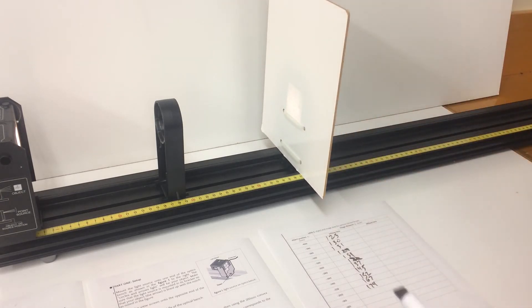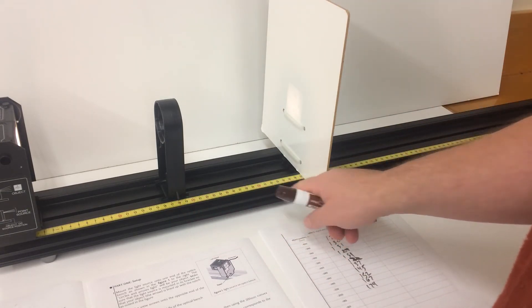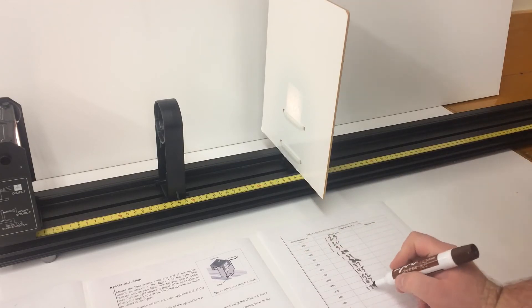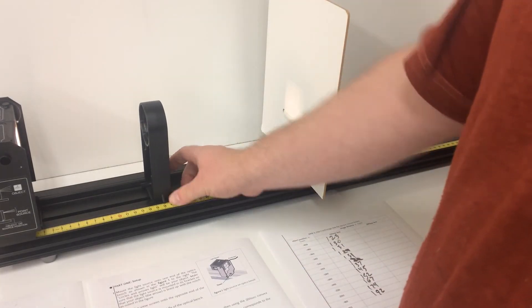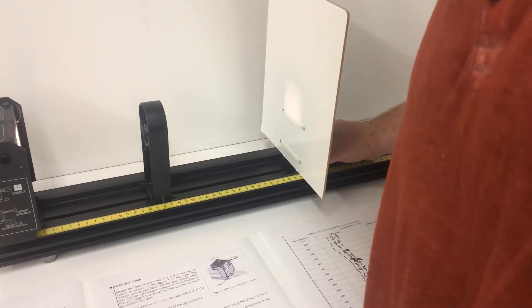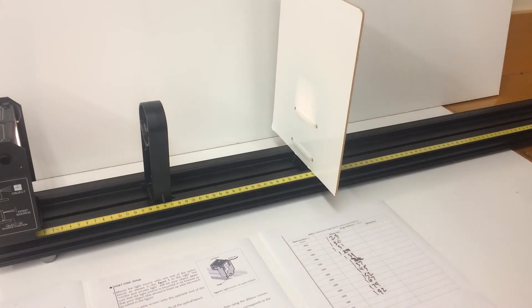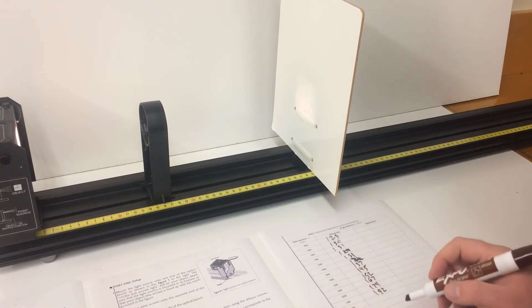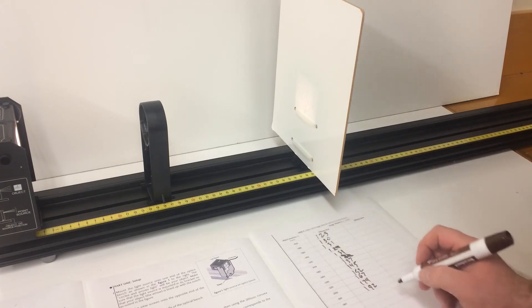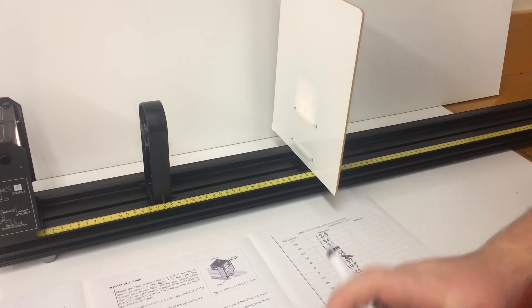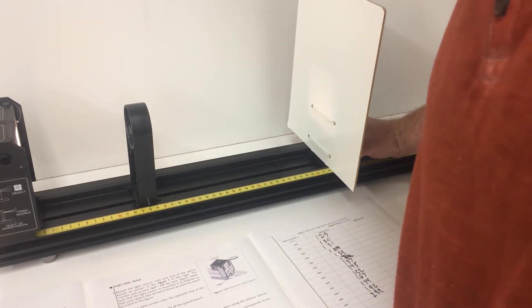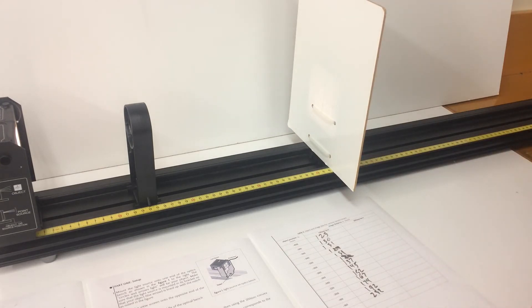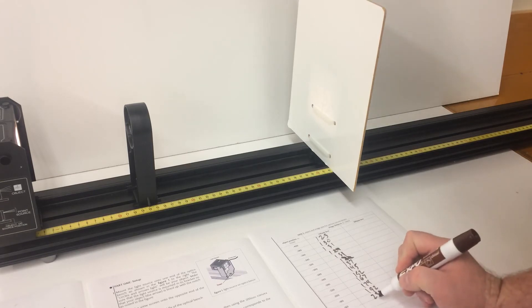At 180 I have 192 millimeters. At 160 I have 232 millimeters. At 140, 283 millimeters.